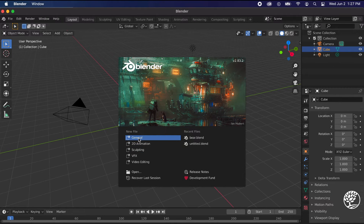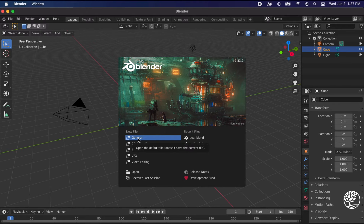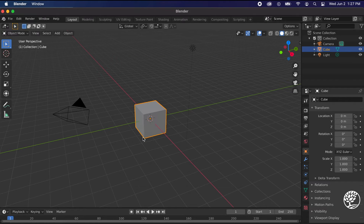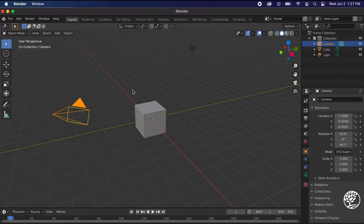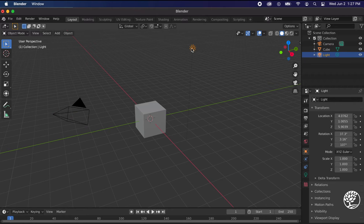What I'm going to do today is start in a general file — a file to do a few different things from this starting point, which also works as a great place to start with 3D modeling. So I'm going to click that, and now you see the default scene. In this default scene you have three things: a cube, a camera, and a light.